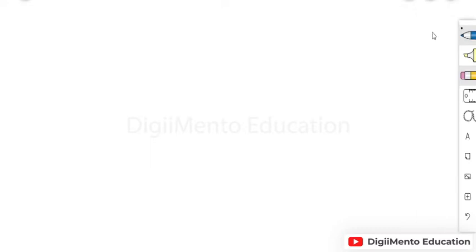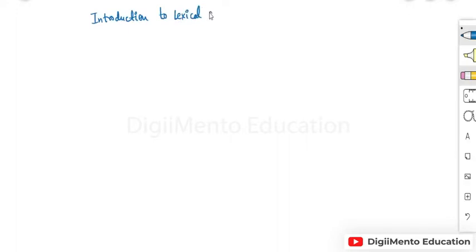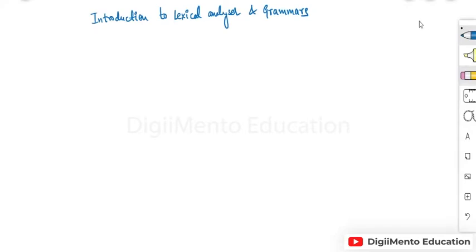In this lecture we are going to discuss introduction to lexical analyzer and grammars. First of all, we will see what are the responsibilities of a lexical analyzer.